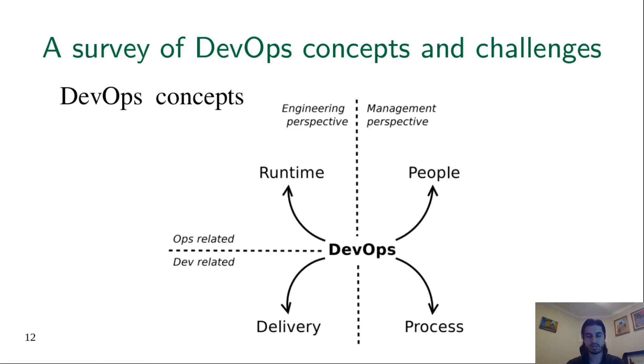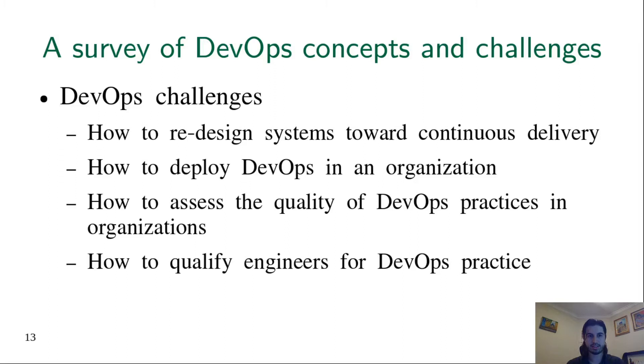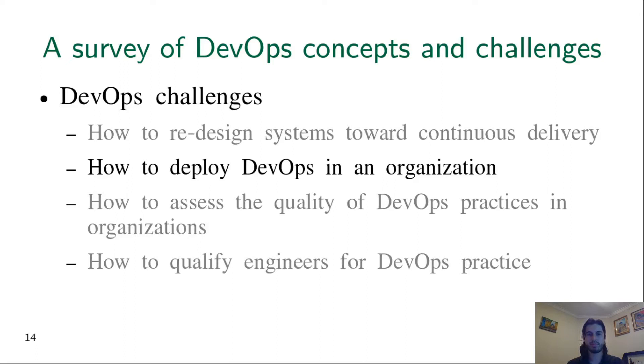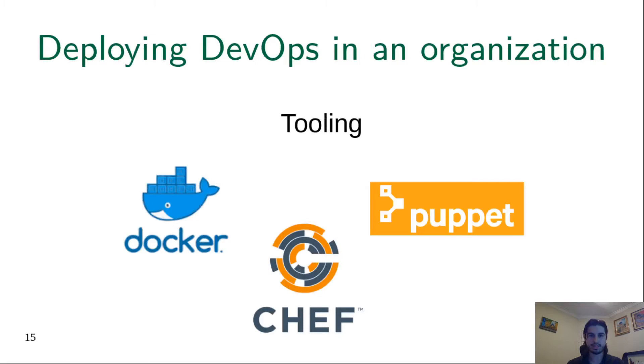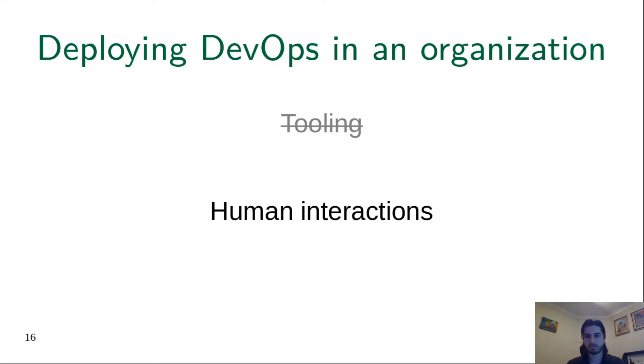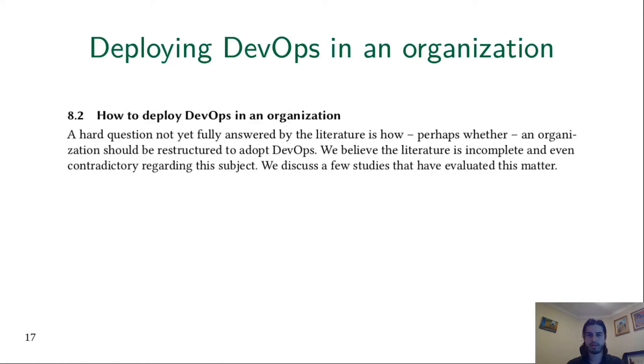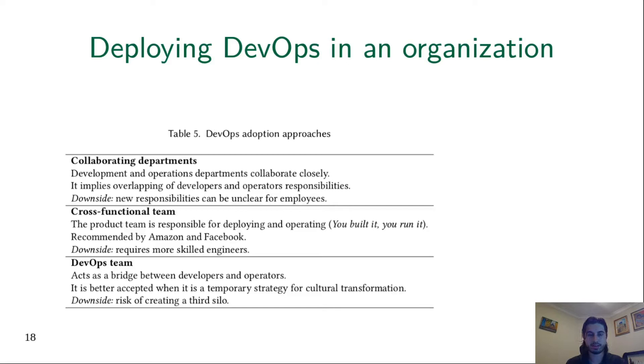But the challenge that matters for this presentation is: How to deploy DevOps in an organization? Not deploy or adopt DevOps in the sense of tooling, but rather in the sense of human interactions. It's about patterns of interactions among developers and infrastructure specialists. We found there was a gap in the literature about this topic, but there were some works about it.